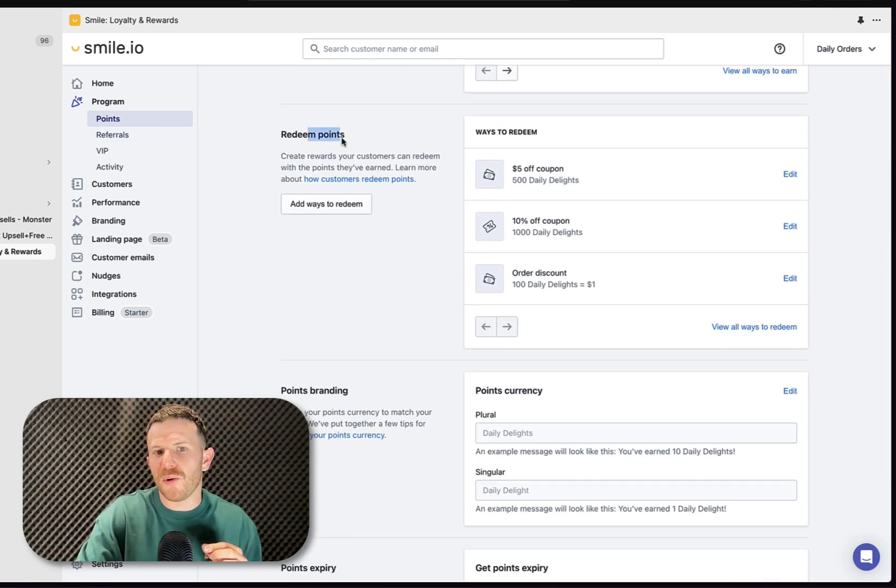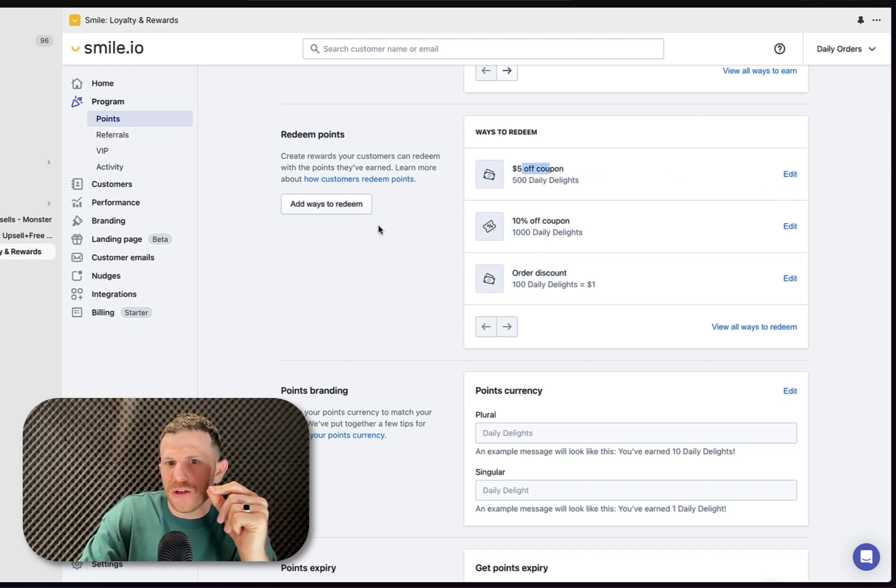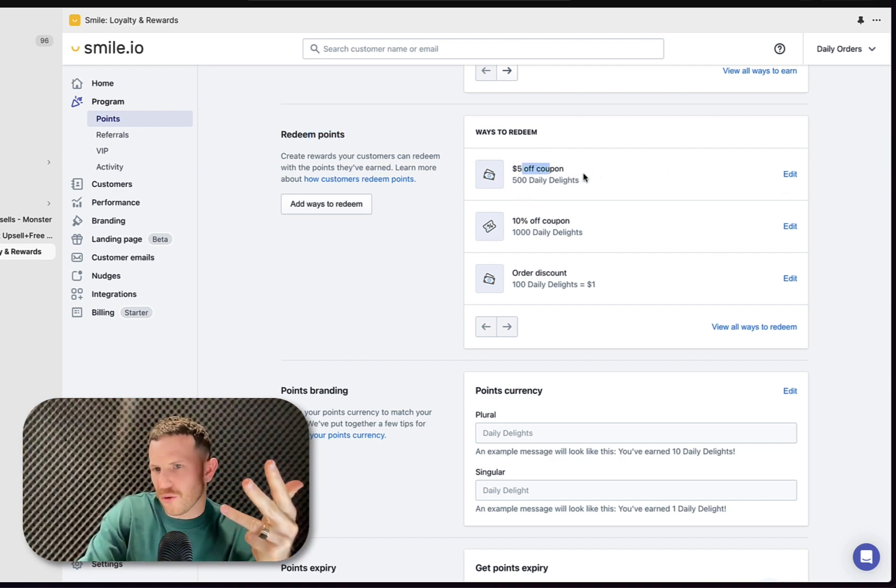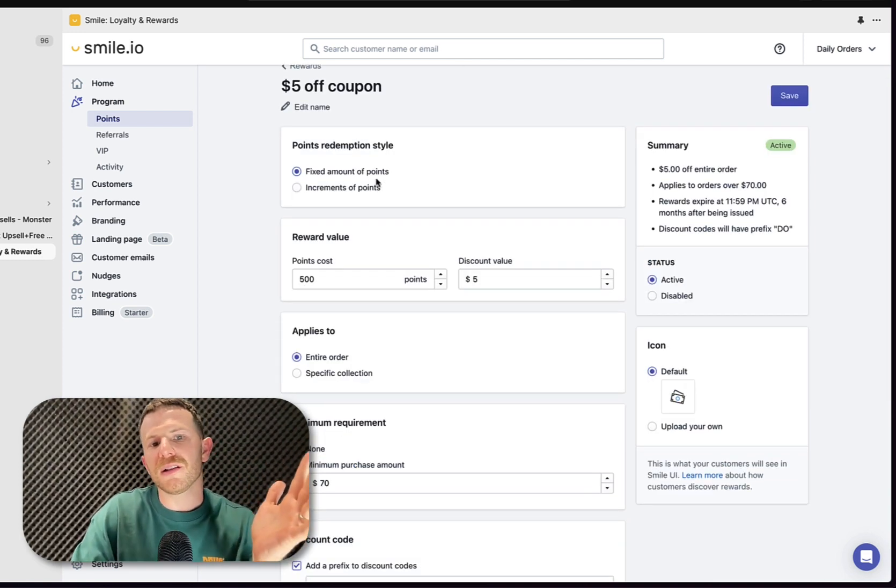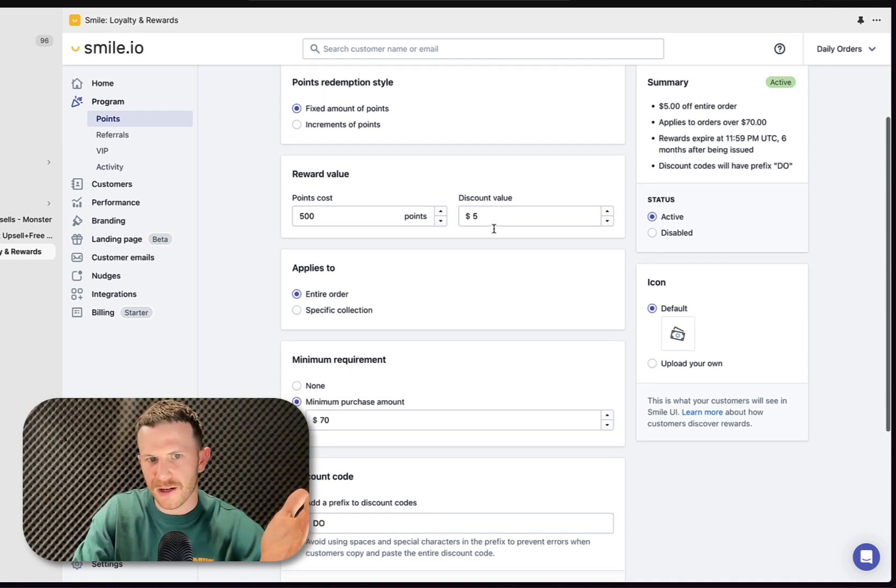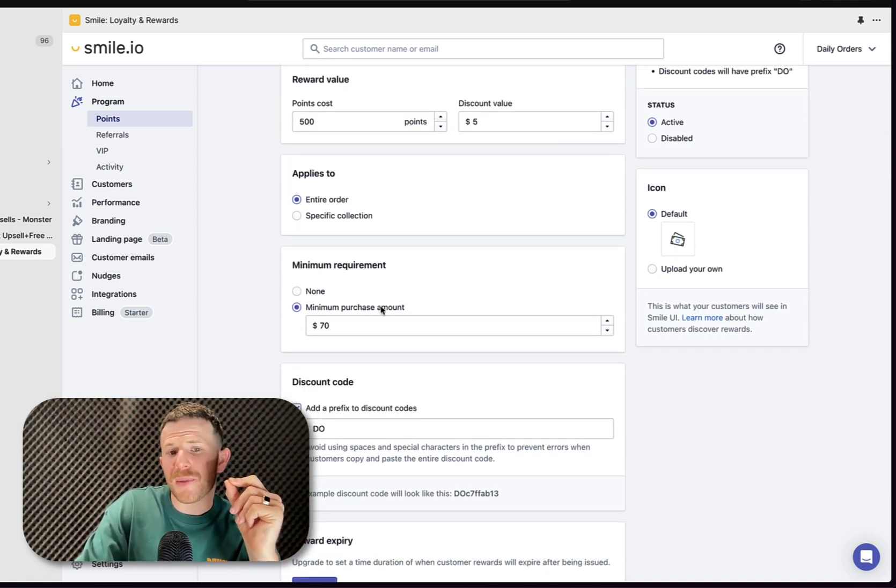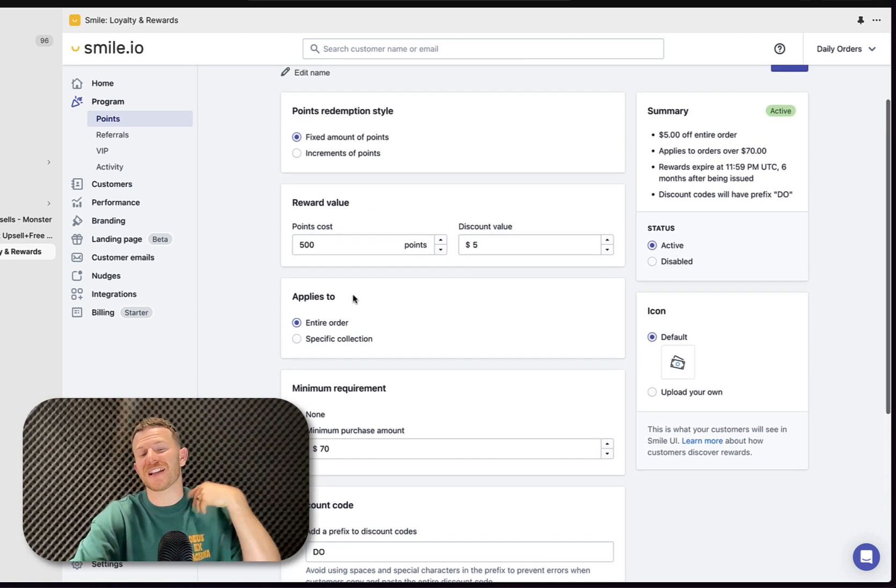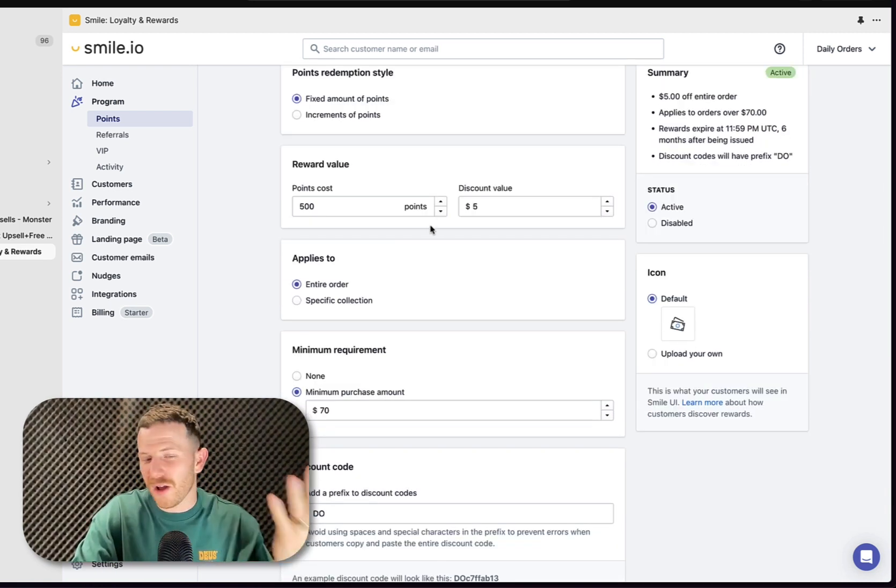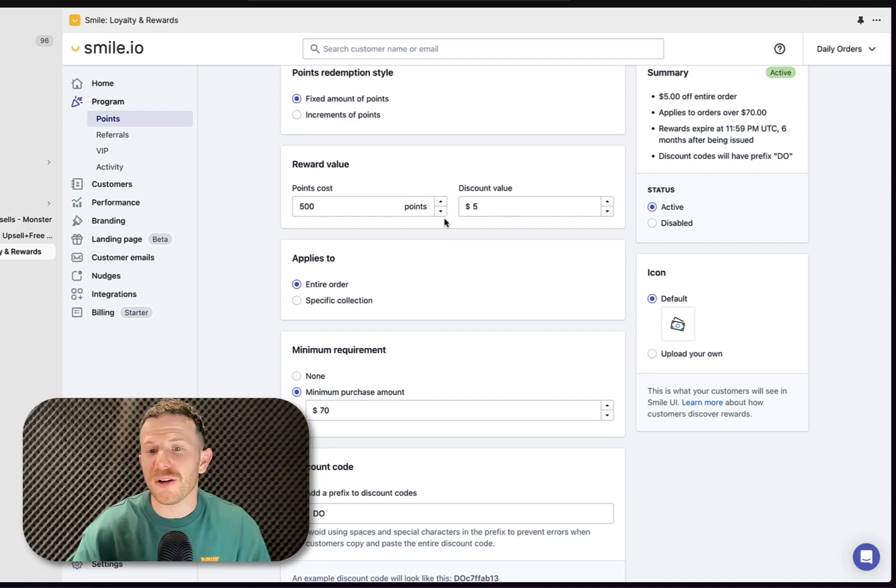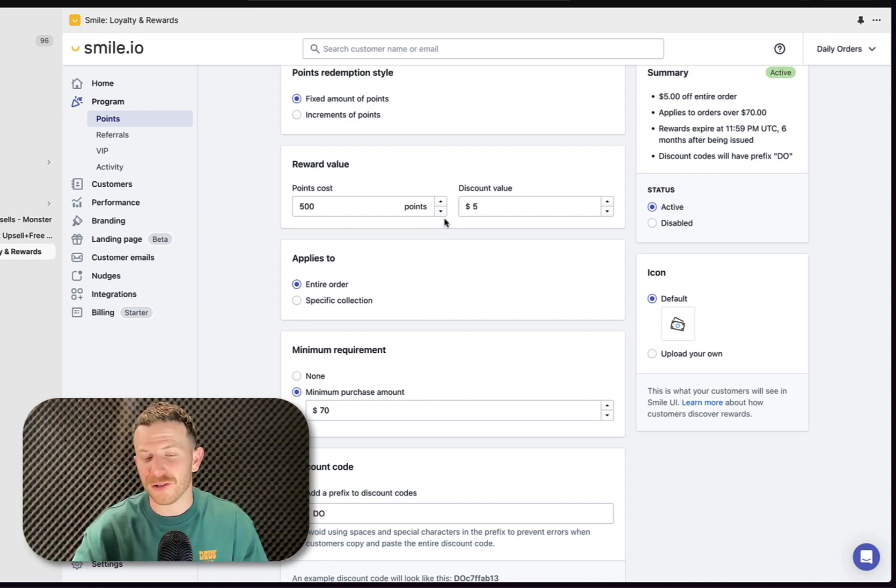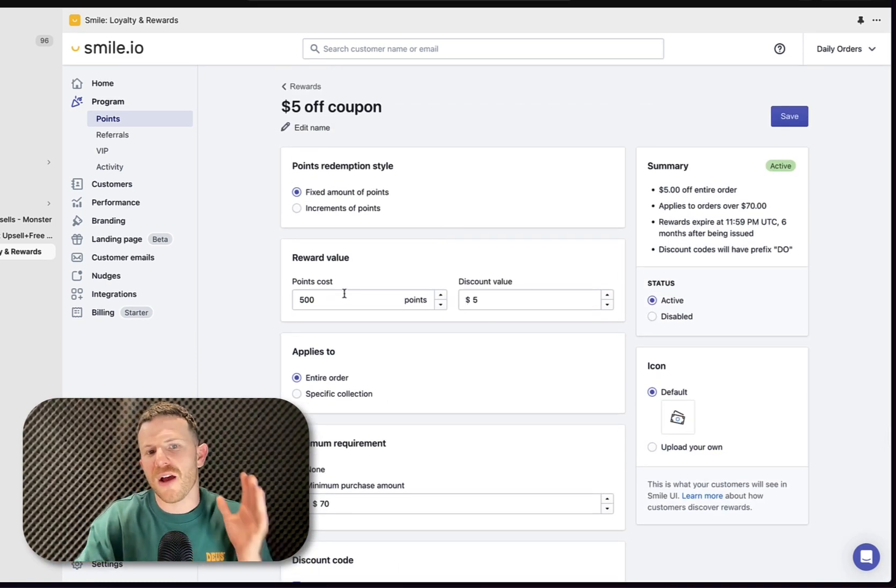The next thing you want to do is go back to the point section and come down to this redeem points area and click on add ways to redeem. I'm going to focus on the $5 off coupon. You can set up a $5 off coupon, a $10, $15 and $20 coupon right here. We chose fixed amounts of points. And then we've got 500 points gets us a $5 discount. And this is off the entire order. And then we've set up a minimum purchase amount. This is great because it's going to force customers to actually add a certain amount of money to their order to actually use this $5 coupon as well. That's going to further increase the average order value.